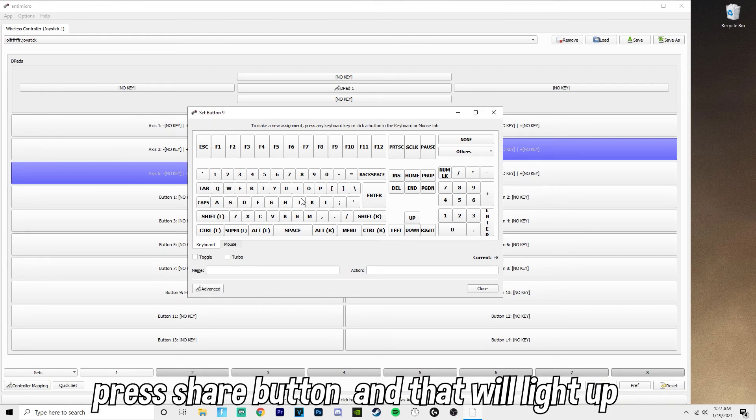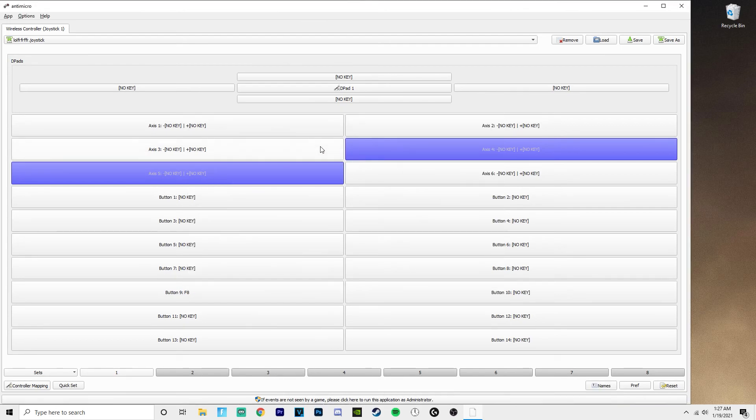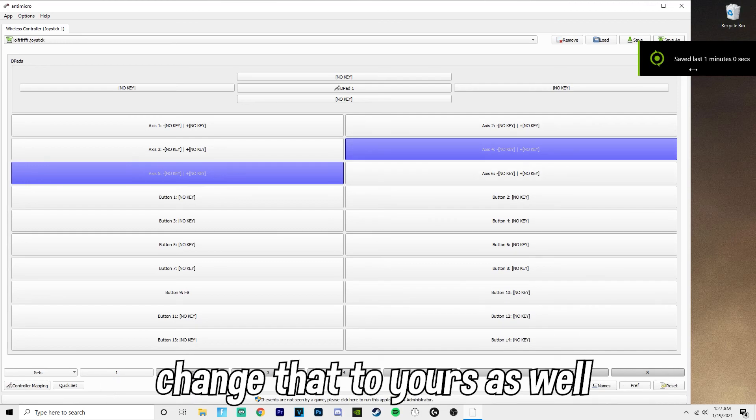Then over here you can change it to anything. You can change it to even scroll wheel, anything literally. So I'm going to change mine to F8, which it was already at that.